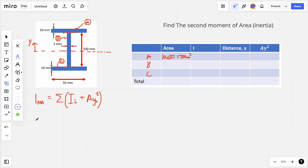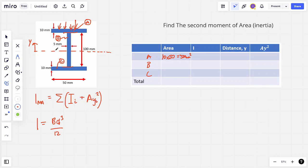For the second moment of area, remember for rectangular cross sections we say it is BD³ over 12, and D is the direction of the load. The load is going right on this top surface here, so the bending direction is this thickness of 10 mm, and the B value will be the base which is 50 mm. So here we can say it's 50 times 10 cubed all divided by 12.